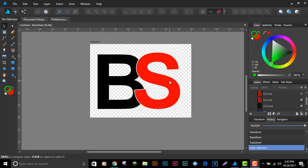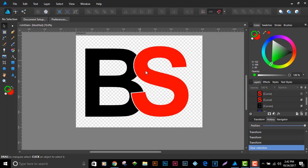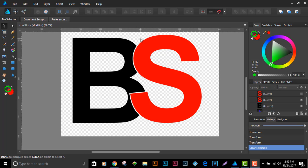My daughter approached me while we were doing a client's job asking how to create a look where two letters of the alphabet overlapped each other but created a cutout space. You could use masks, but for this cutout look where the background needed to be transparent, we needed one object actually cutting the other with an equal offset. If you've watched my previous video about the offset tool workaround in Affinity Designer — since they don't have a native offset tool yet — this uses that same principle.